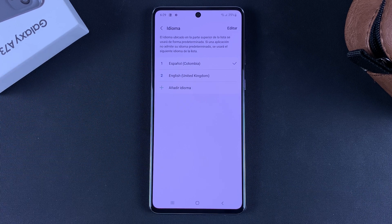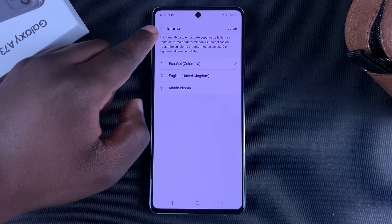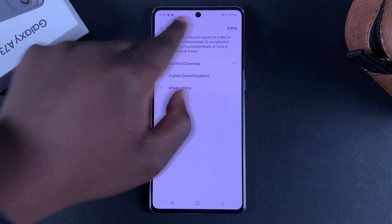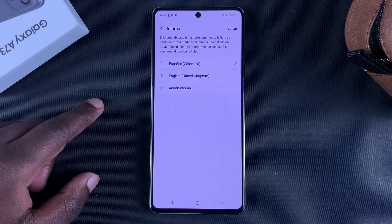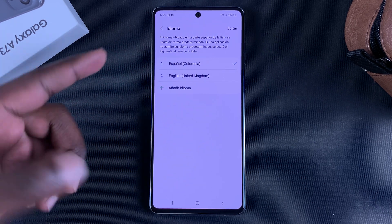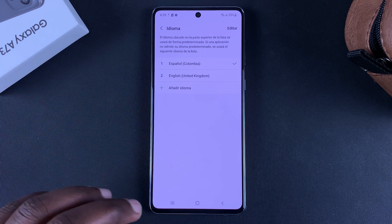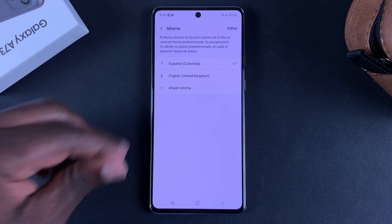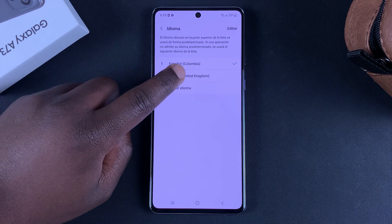As you can see, the system language is now in Spanish — that's the default language of the phone all over. Now I'm just going to switch it back to English because I don't want to get confused.